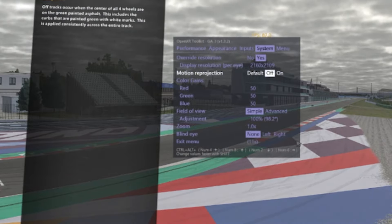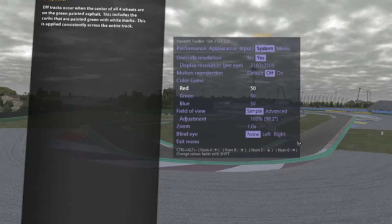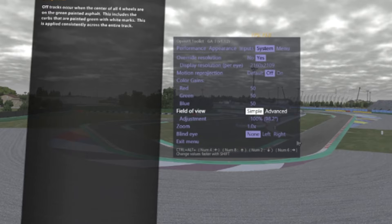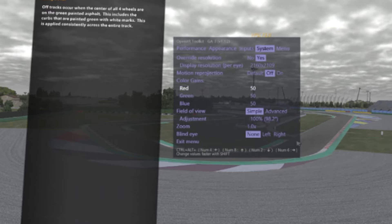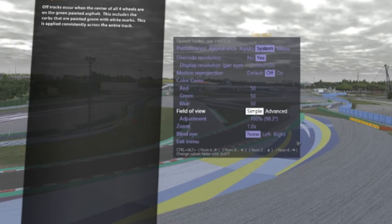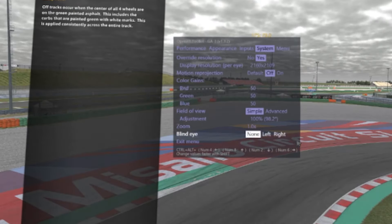Motion reprojection: off. I love to get 90 frames per second. If I don't get 90 FPS, I lower the graphics down a little bit — but as you'll see in the next chapter, I'm using high quality resolution in iRacing. Color gain is not important; it's just personal preference. Field of view: I'm using 100%.